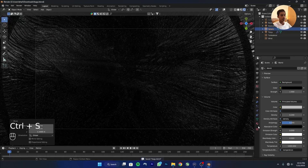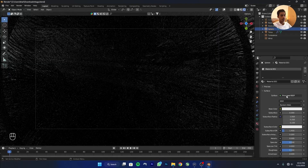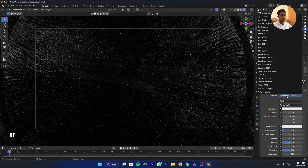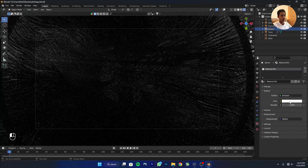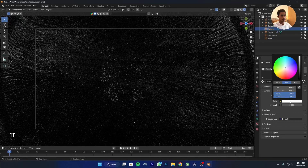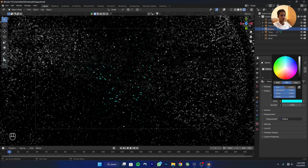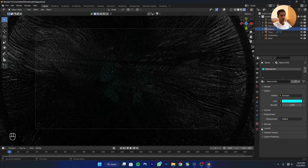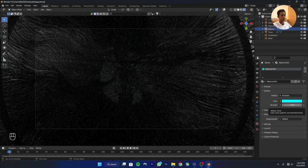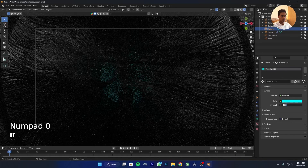Go to Shader Viewport Shading. Click on the sphere, add a new material, and add an Emission material. Increase the density to 200.